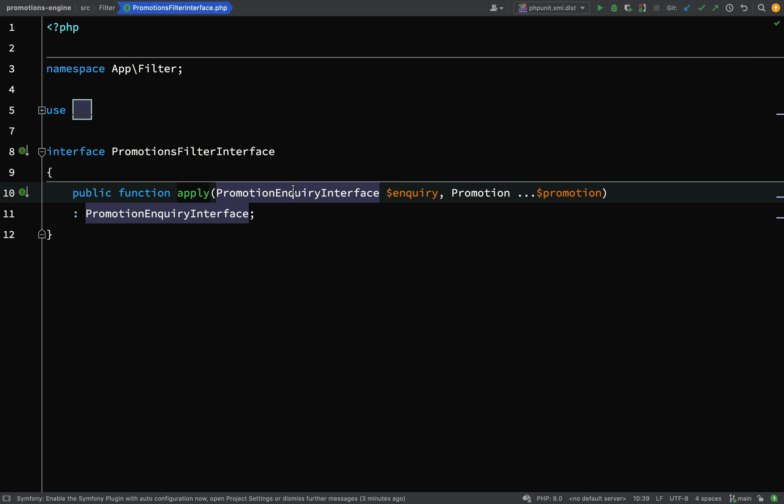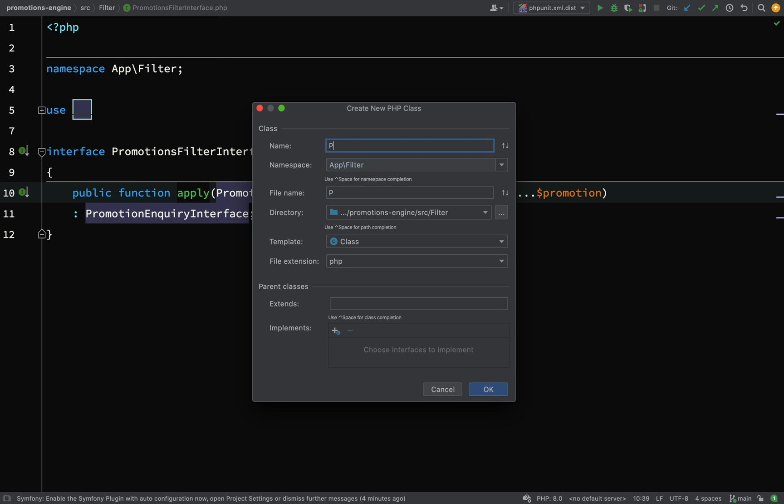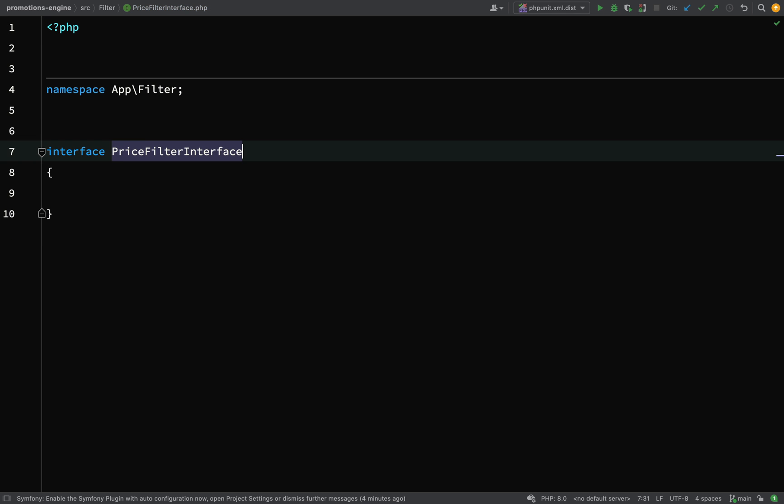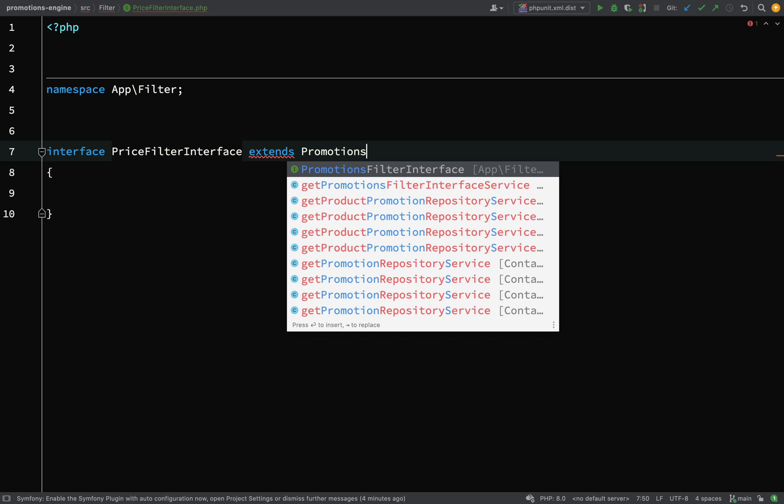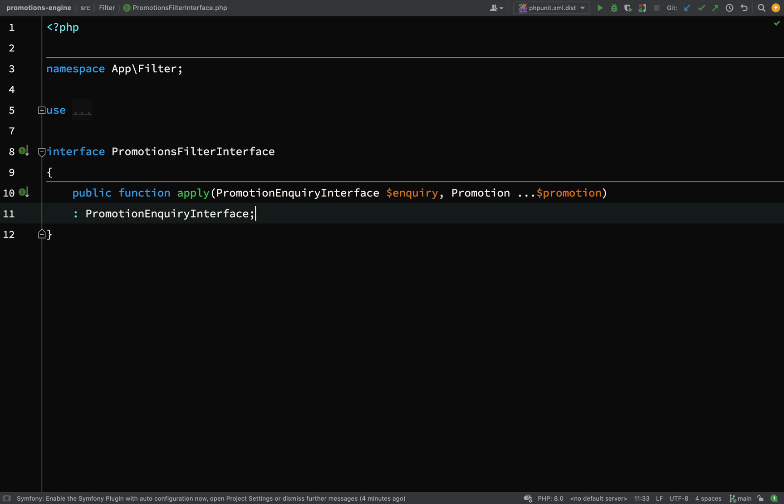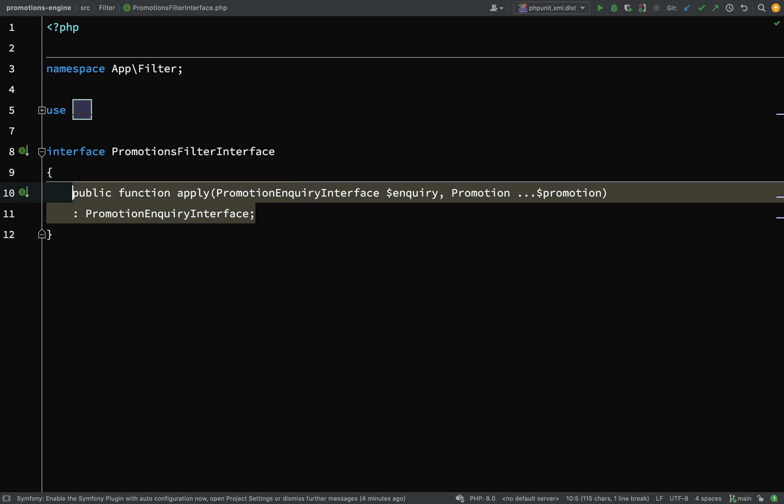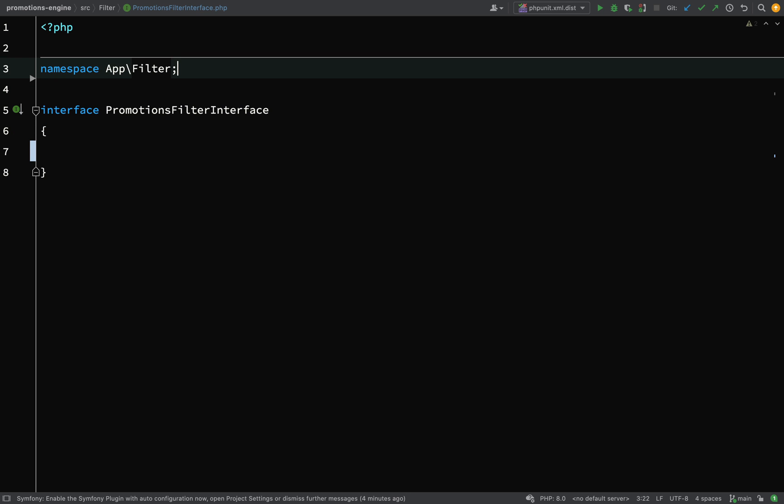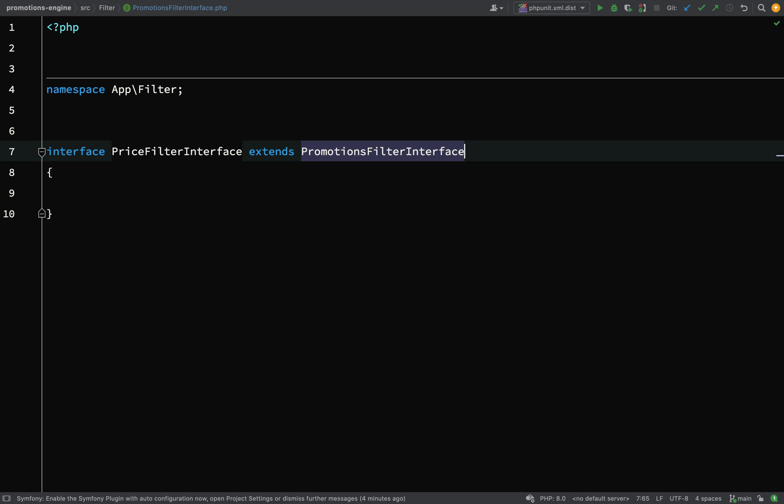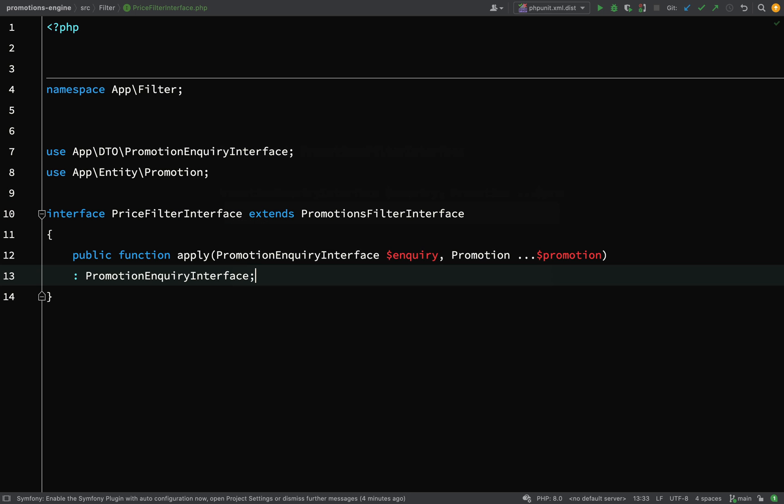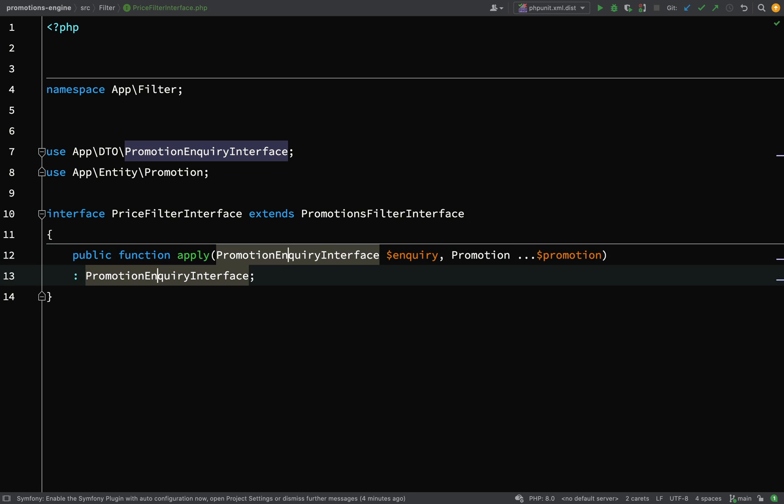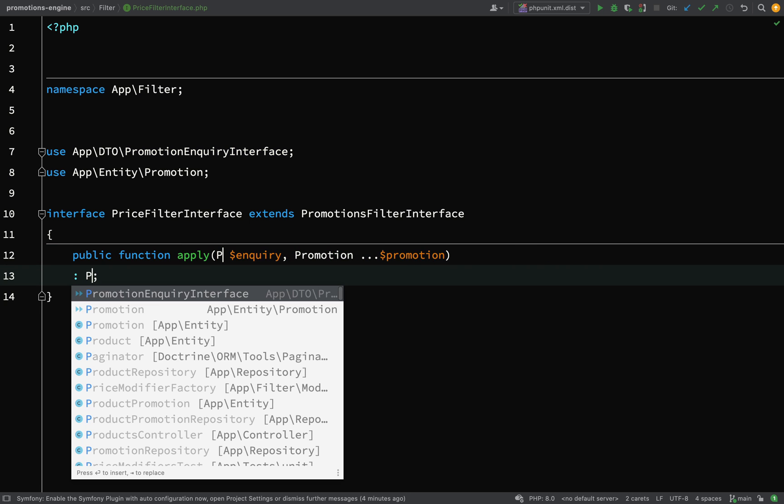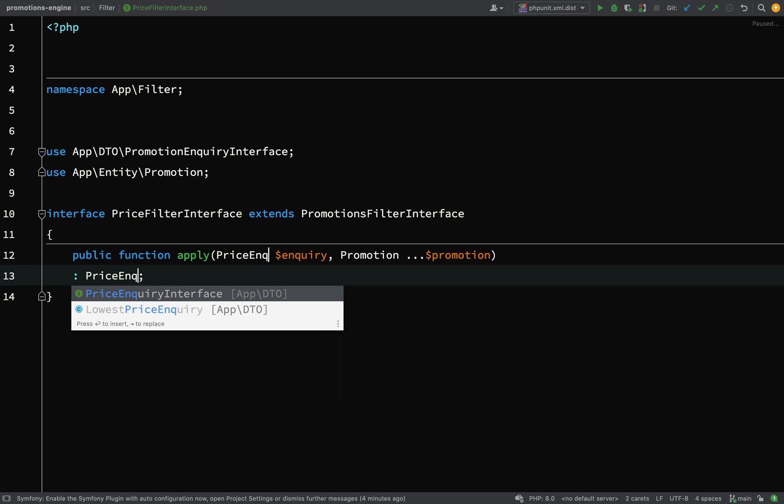So what I'm going to do here is do exactly the same thing, I'm going to create something a little bit more specific. So I'll say price filter interface which will extend promotions filter interface. And then what I'm going to do is just go and chop that method from there so this interface is now empty. Drop that into there, I'm just going to change the promotion inquiry interface for price inquiry interface.